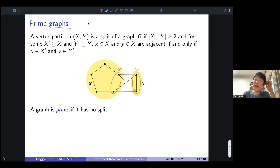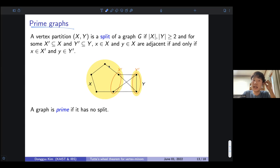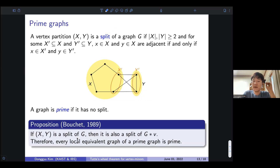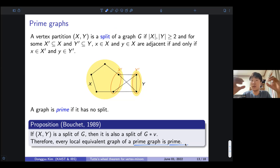I will define prime graphs. Roughly speaking, prime graphs with respect to the pivot minor relation correspond to 3-connected graphs with respect to the original graph minor relation. Given a graph G with a vertex bipartition X and Y, we call it a split if the edge set between X and Y forms a biclique. We say a graph is prime if it has no such split. Bouchet proved that every graph locally equivalent to a prime graph is also prime — if two locally equivalent graphs exist and one is prime, then the other is also prime.